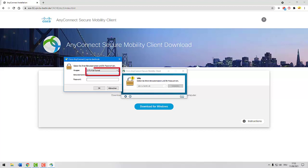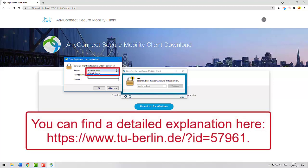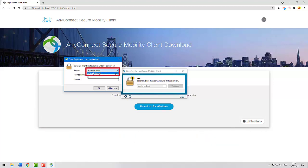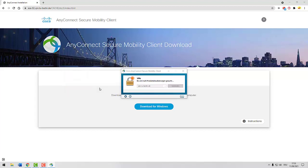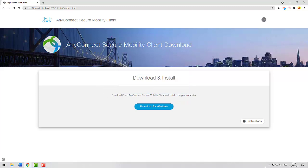Here you can change the VPN profile if necessary. Log in with your TU B account. You are now connected to the VPN network of the TU Berlin.